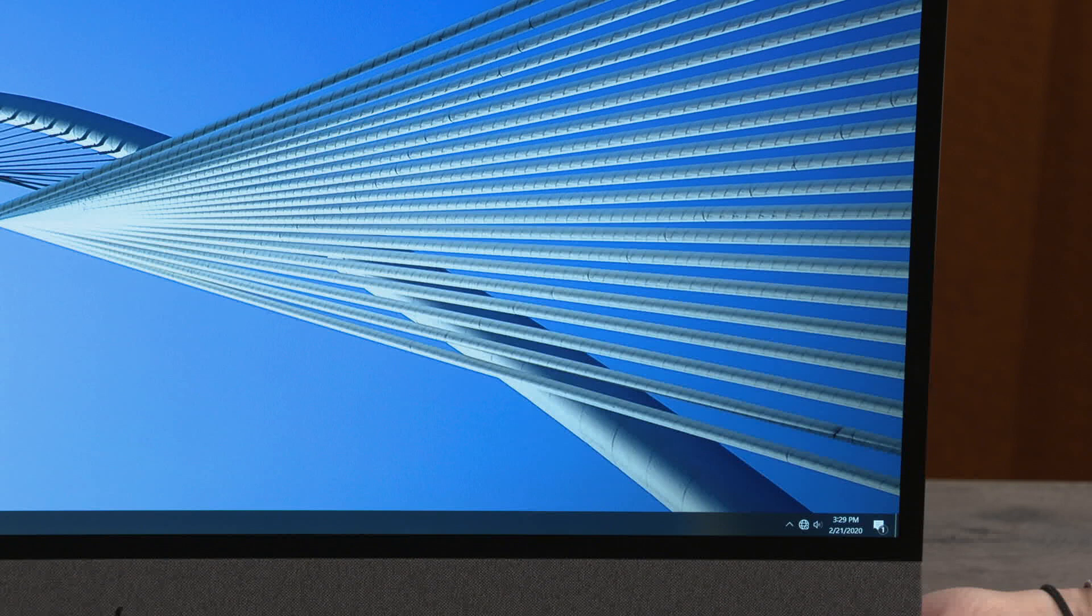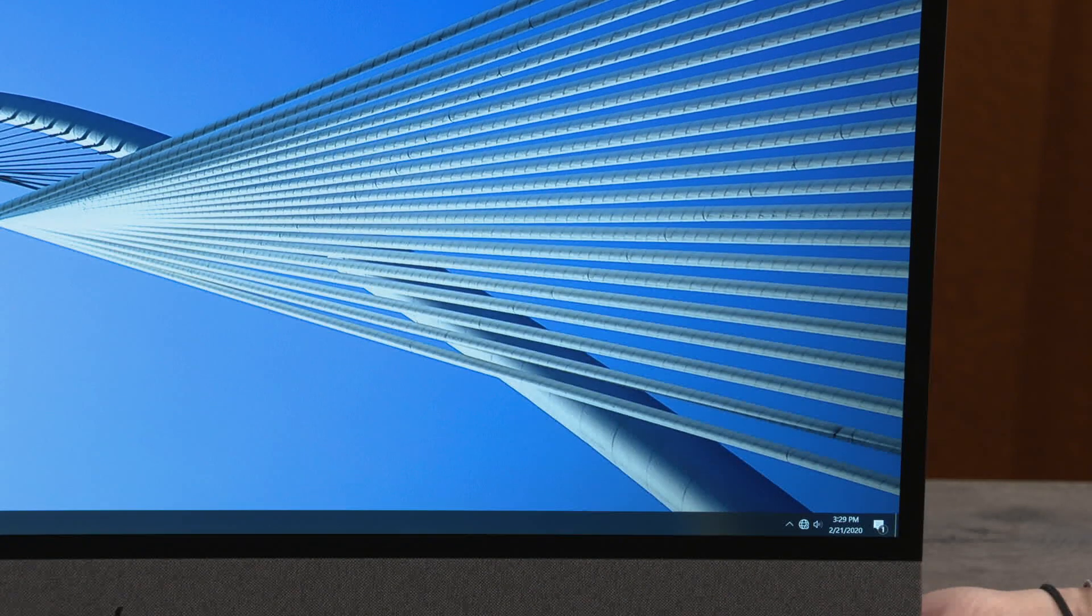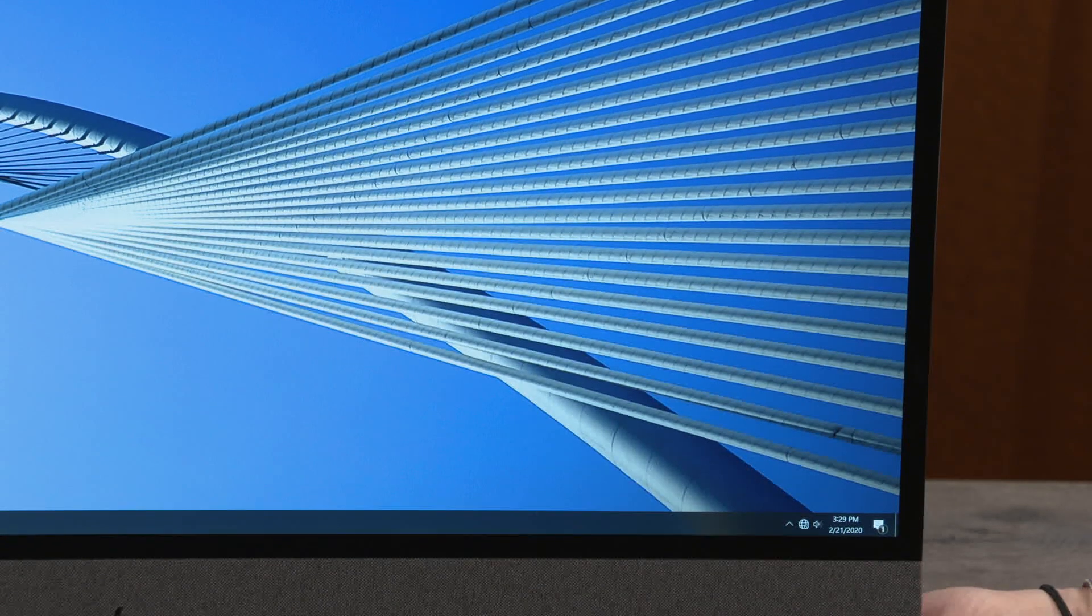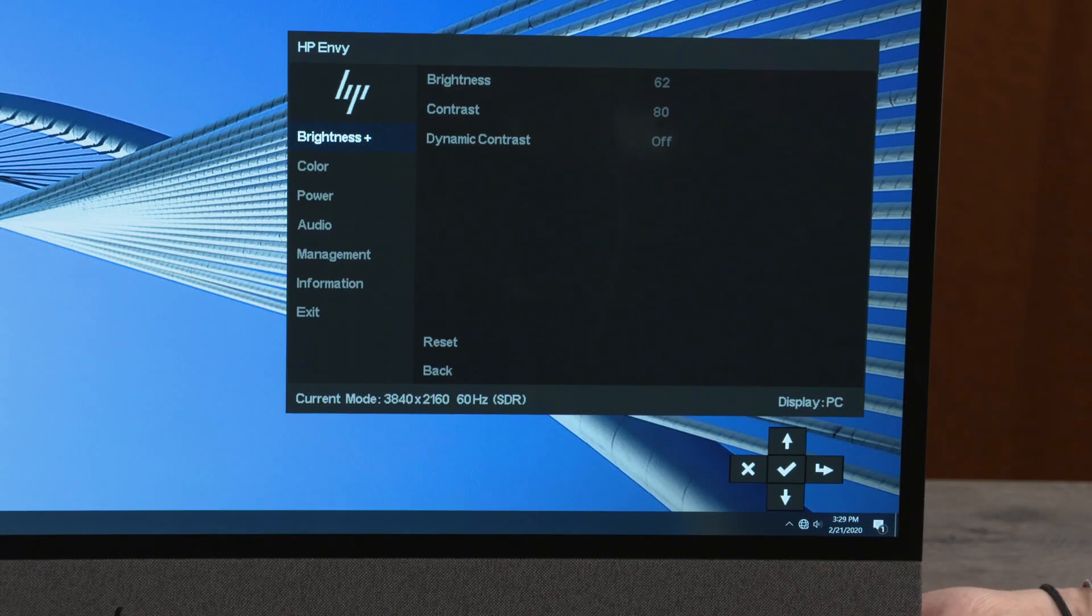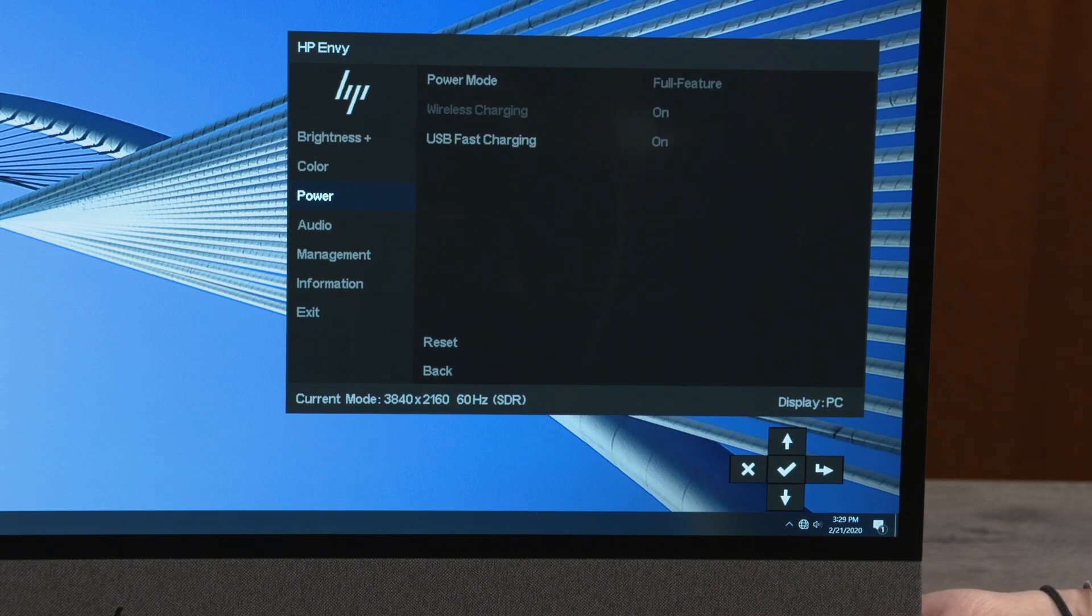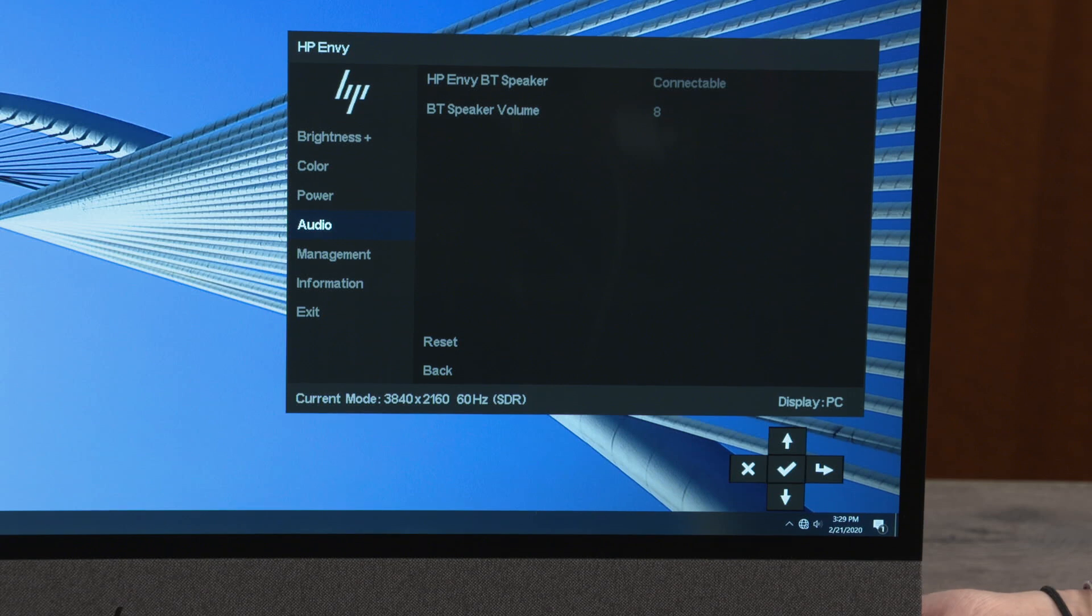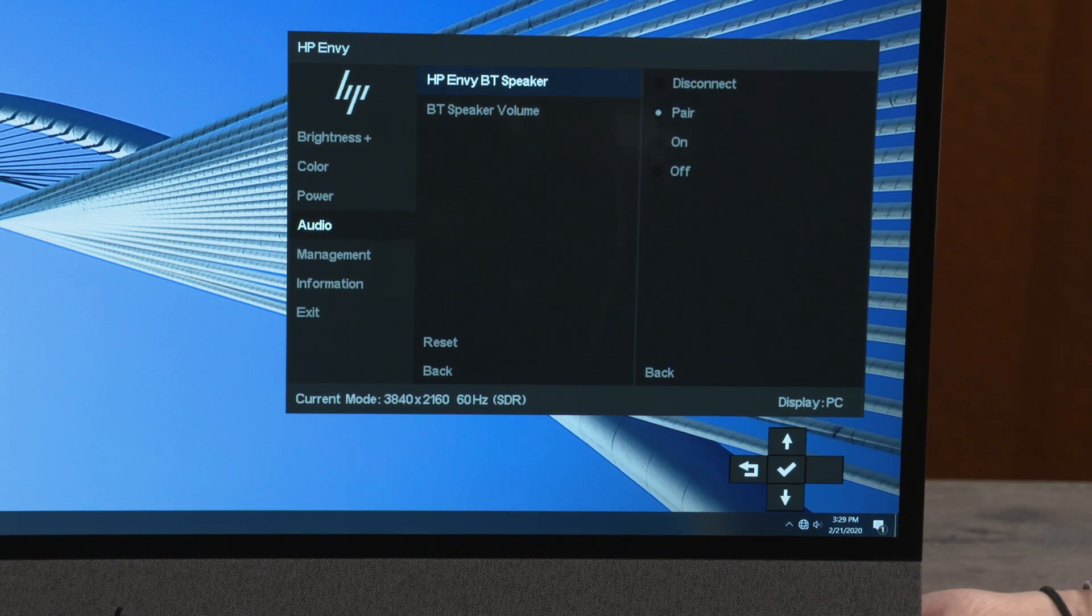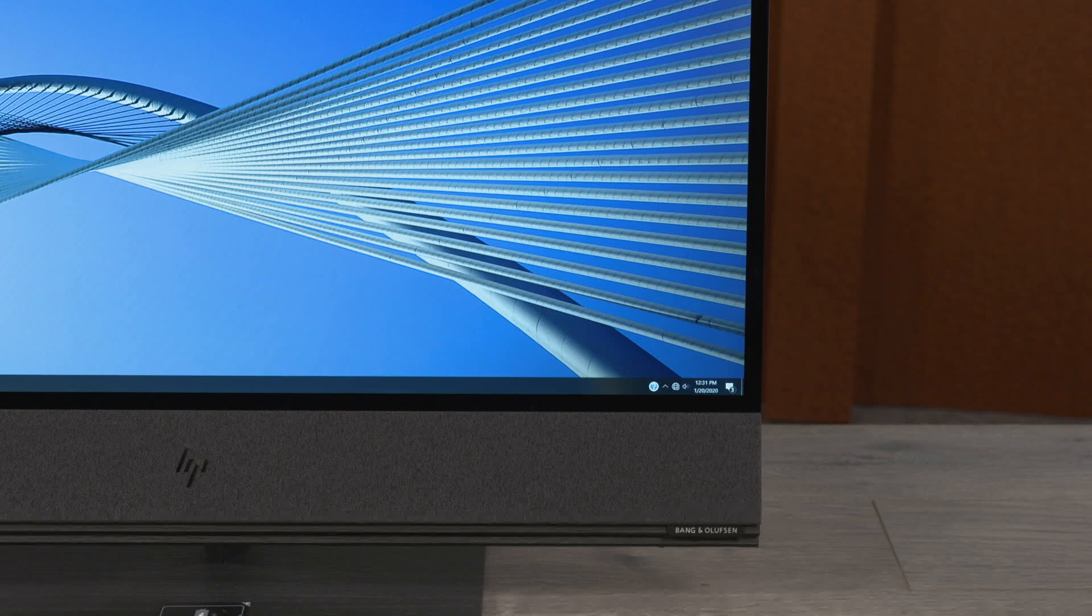If you don't see the Bluetooth speaker when you search for it, it could be that the pairing mode is turned off. In order to turn it on, go to the on-screen display and select audio. And make sure that the setting for the HP NVBT speaker is set to pair. And once you connect to it, you can play your music or books or whatever you'd like on the PC. You can even do it when the PC is turned off.